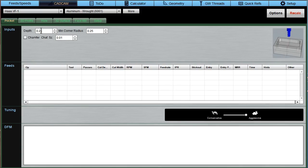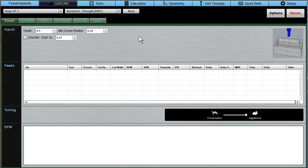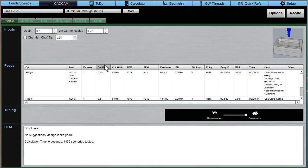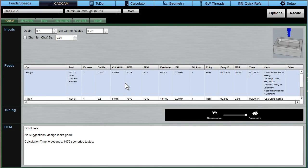All G-Wizard really needs to know about the pocket is how deep is it. So let's say it's a half an inch, and what's your minimum corner radius inside that pocket? If you want to add a chamfer along the top, you can do that. We'll skip that for this, just keep it simple. And then you just click the Recalc button, and here you have it.